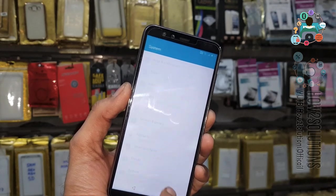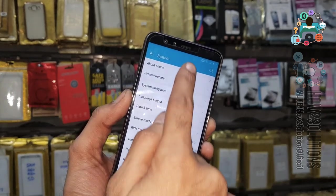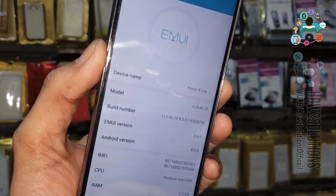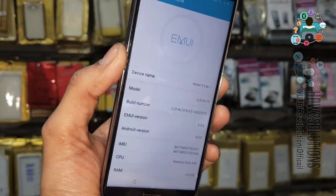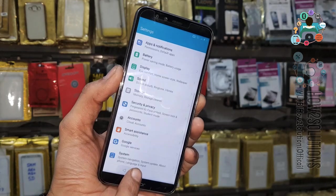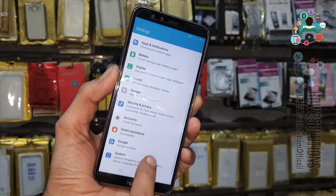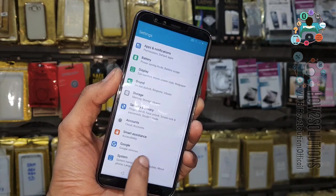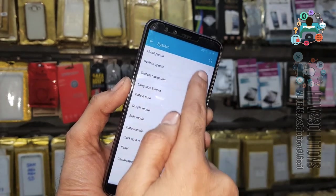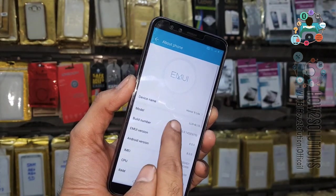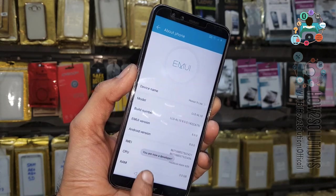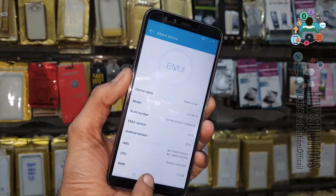Go to Settings, click on System and About Phone. You can see my device is an Honor 9 Light — you can also see the model number. Now we have to go to System > About Phone and click multiple times on Build Number. You can see developer mode is now enabled.